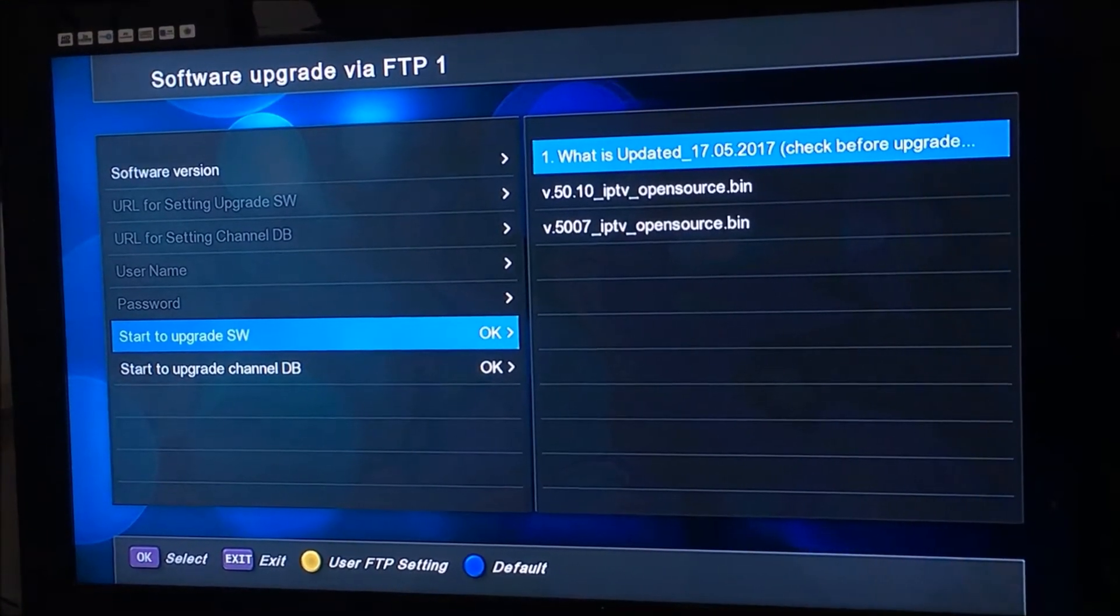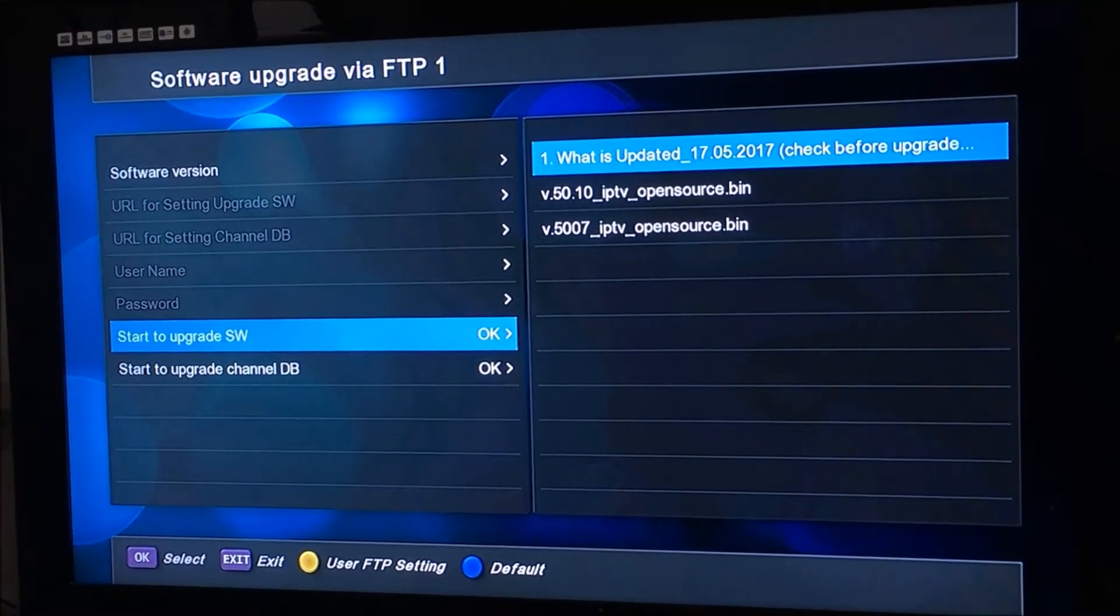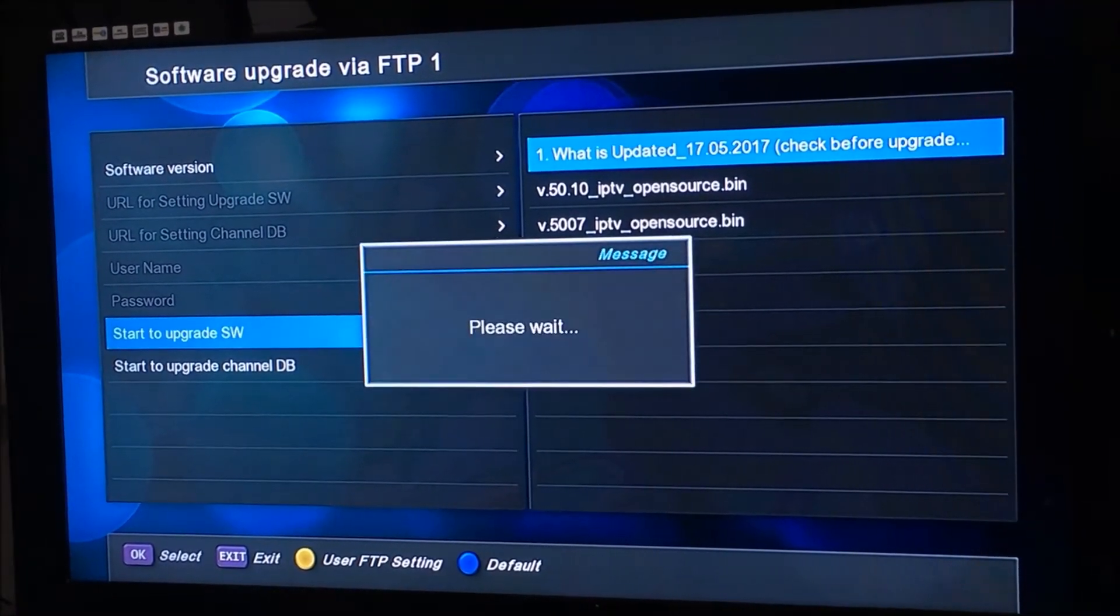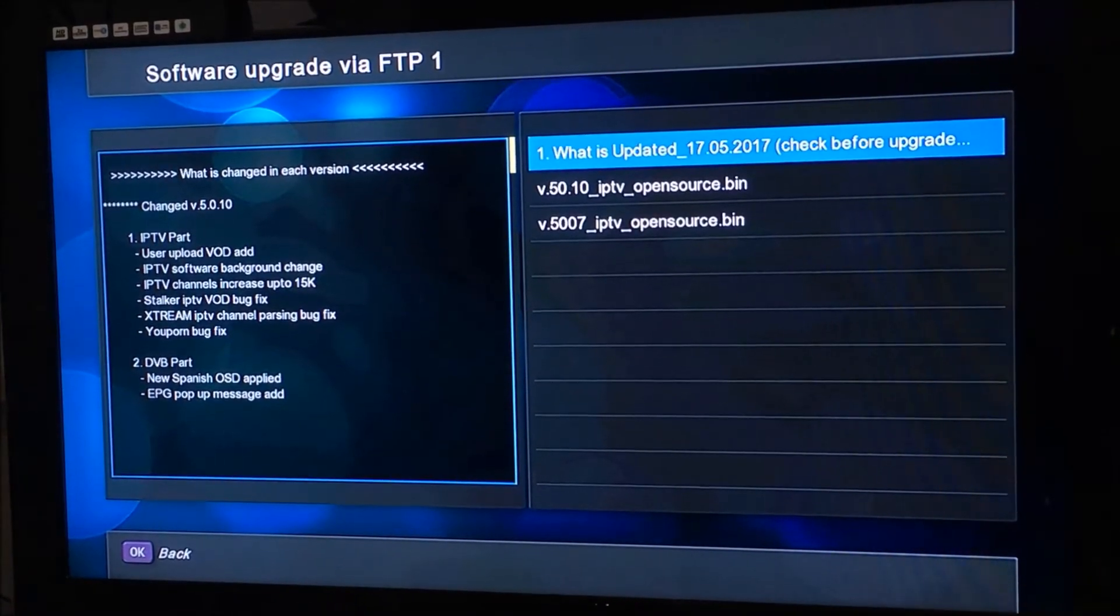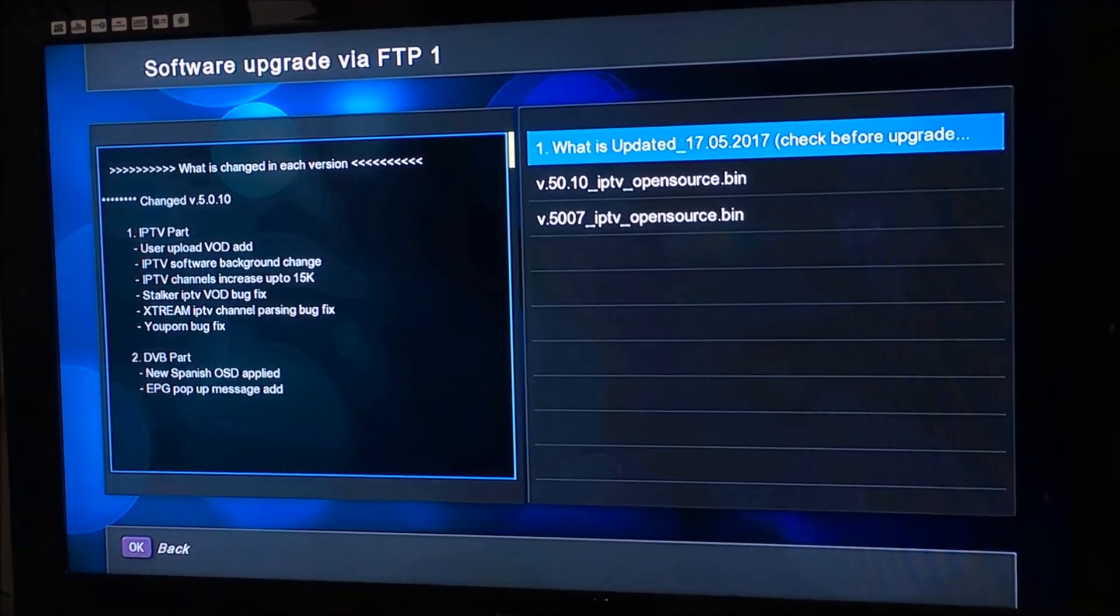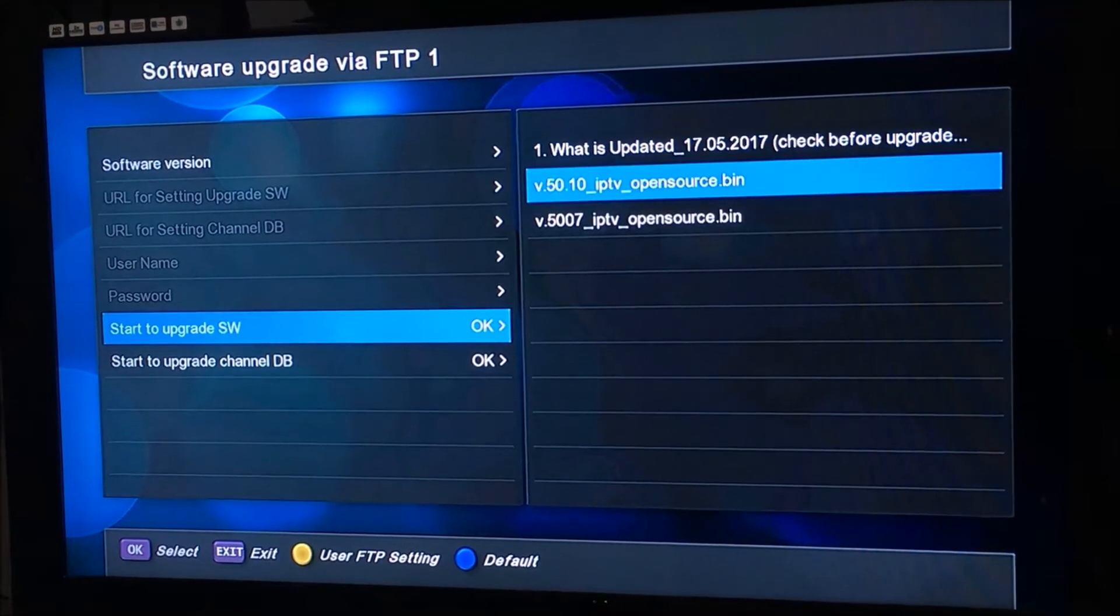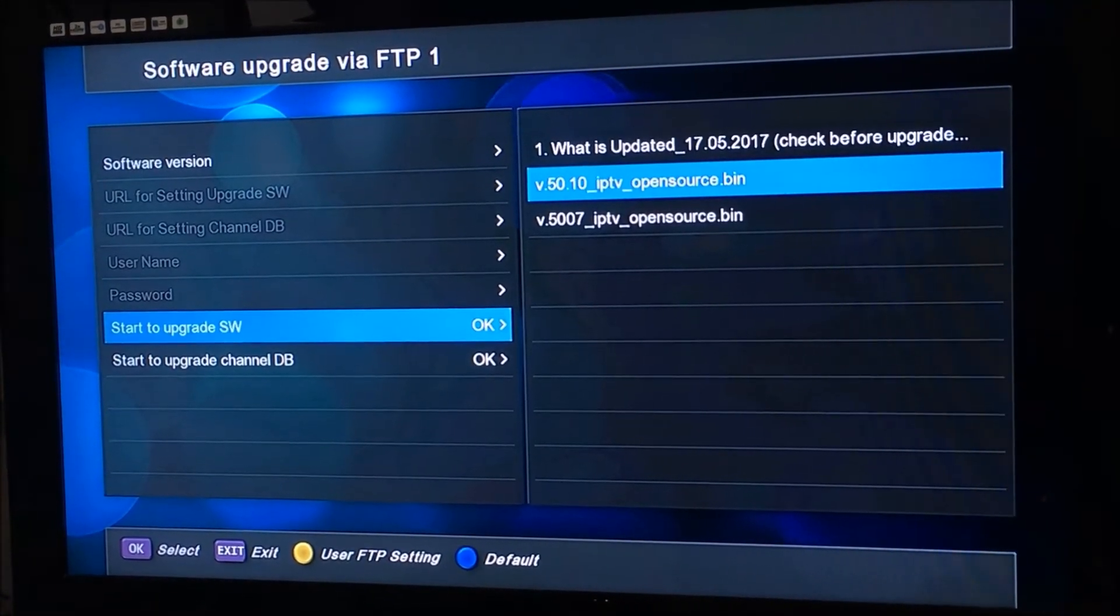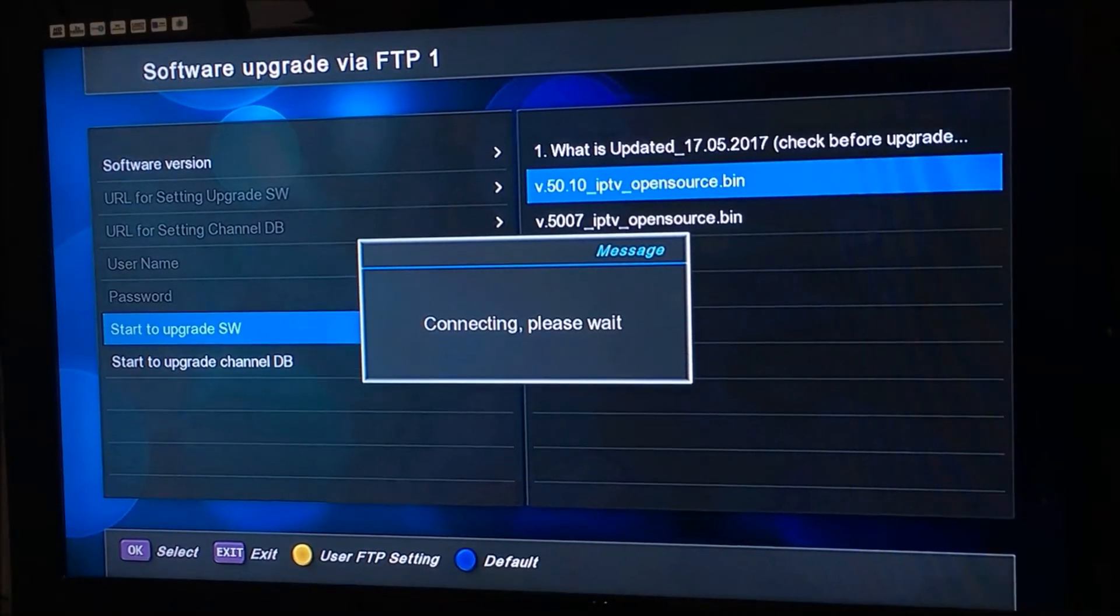Now if you want to check what is being updated, just press OK on the top line and you get the update file. Press OK to go back. We're just going to update to 50.10, so press OK and wait for it to connect.